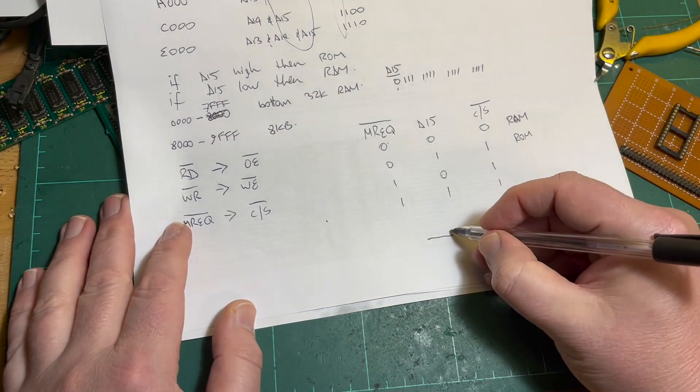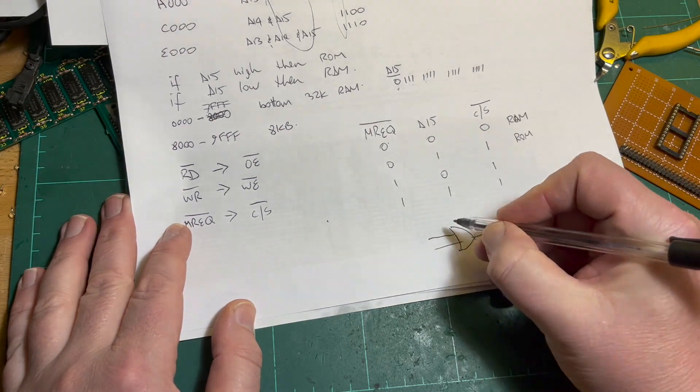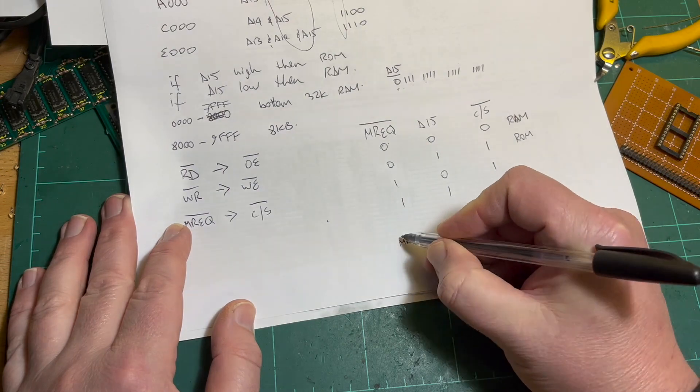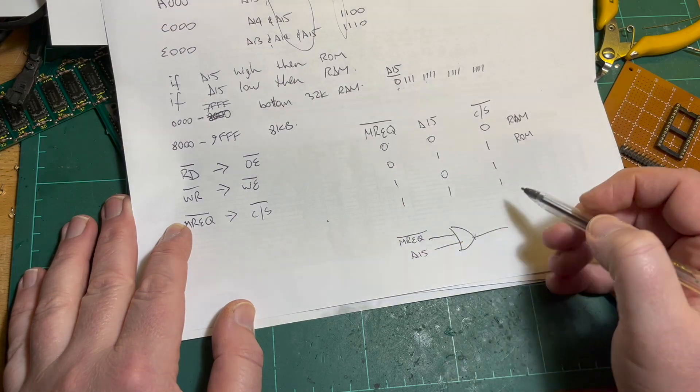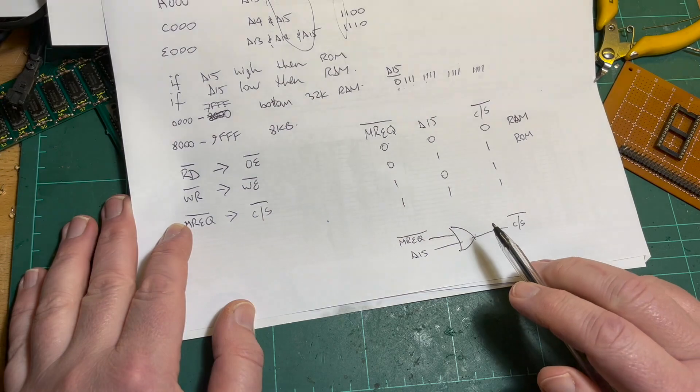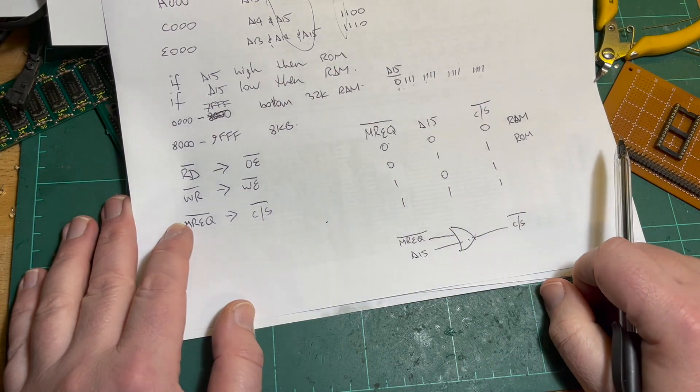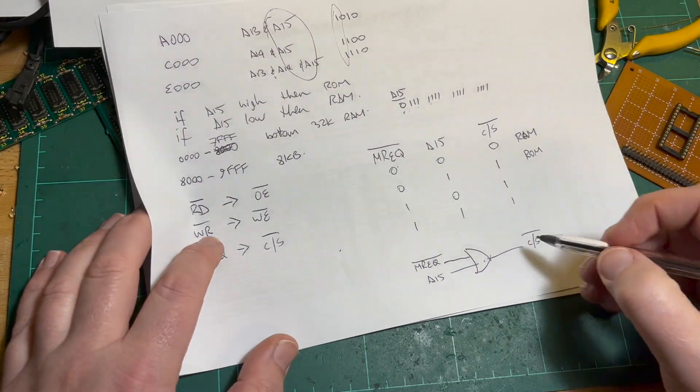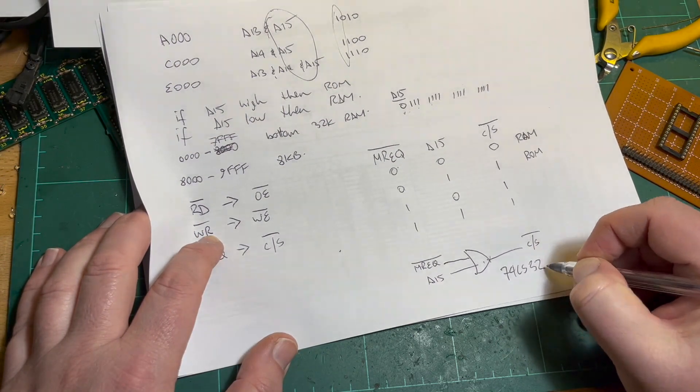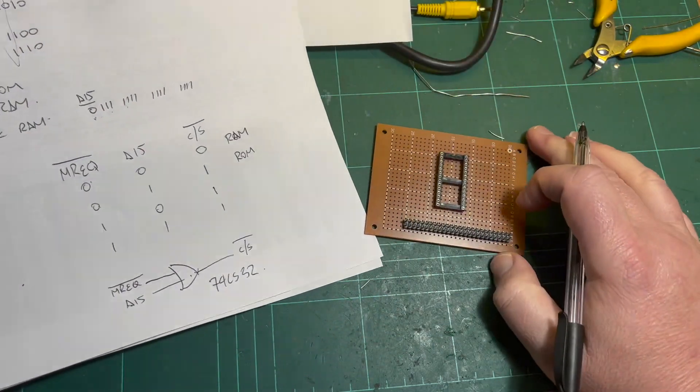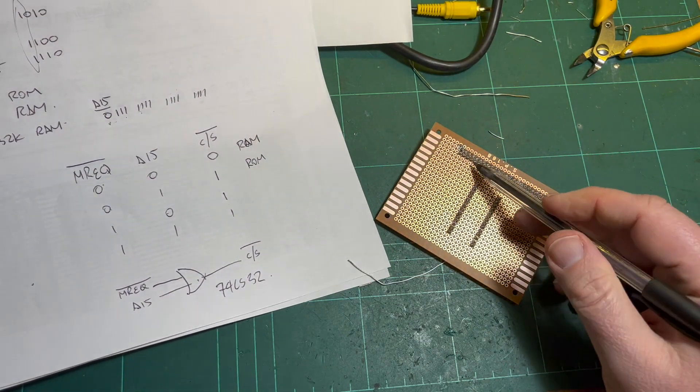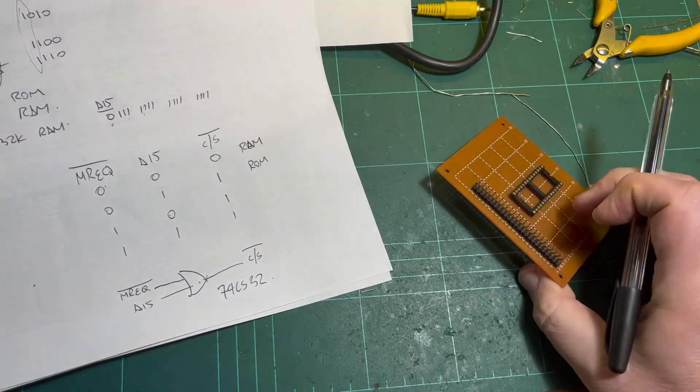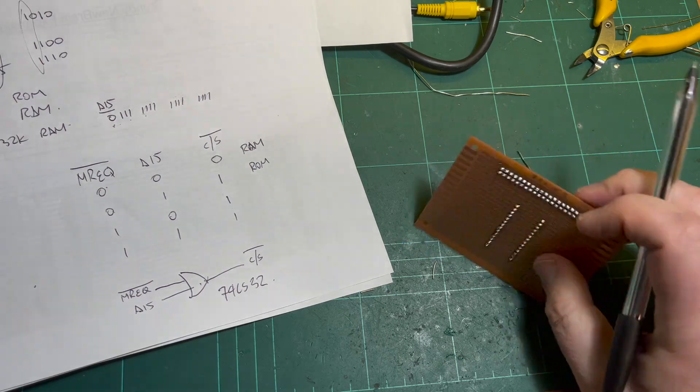So I guess what I should add to my little board is memory request from the Z80 and A15 - these are both on the expansion bus - and then this is basically chip select. So I just need an OR gate. I've done some research - I think it's a 74LS32, which I've got some of. So I'm going to add one of those.